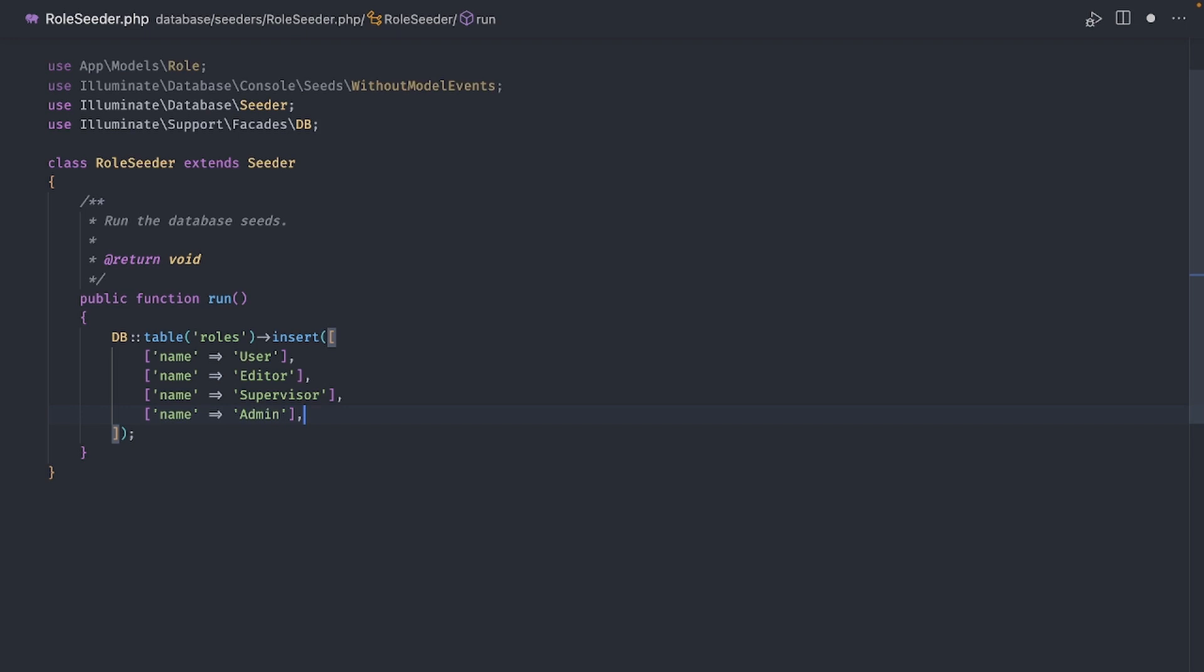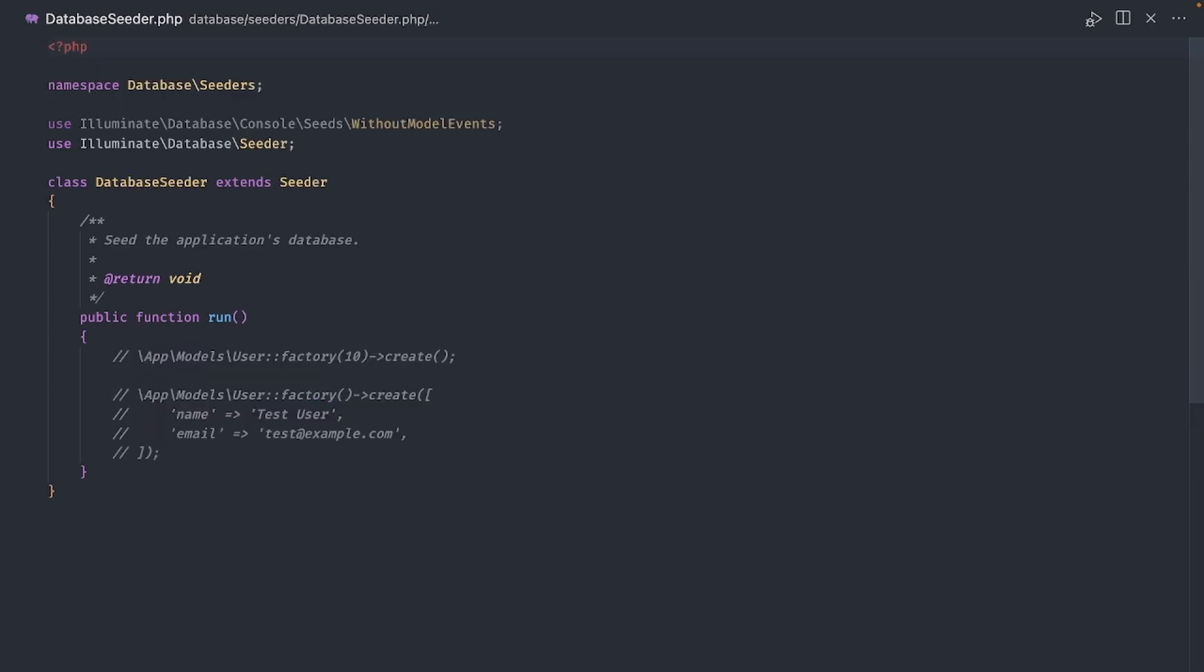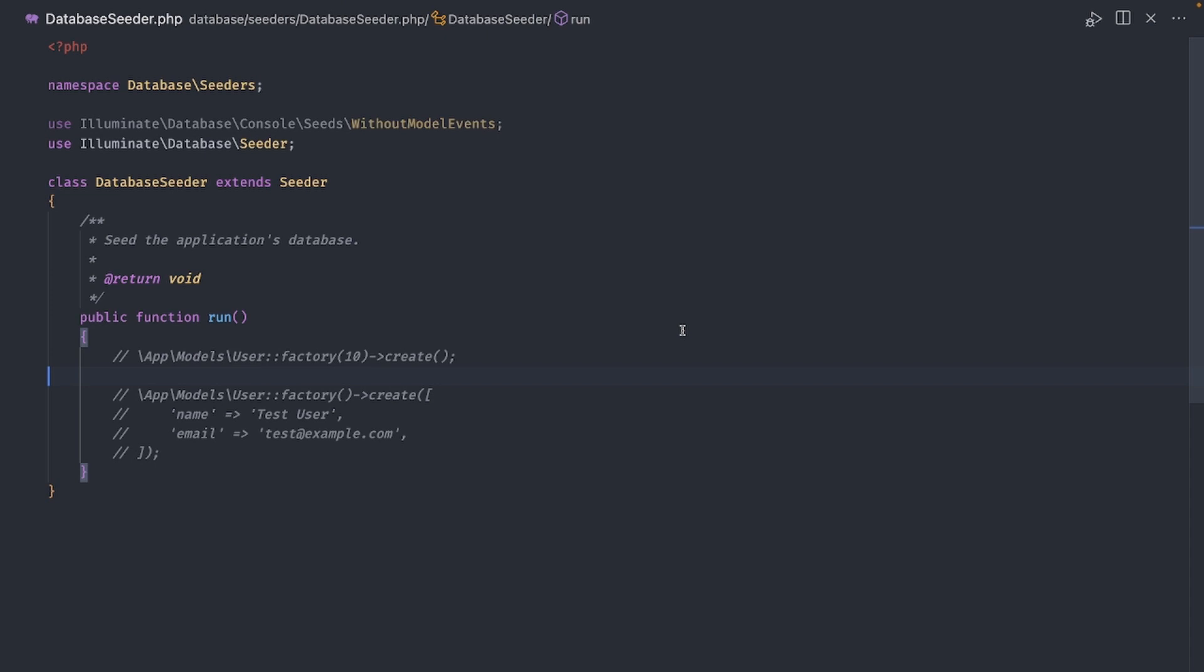Now let's seed the users table and create one user for each of the roles we have, just so we can test that the roles work as they should. The default database seeder has a commented out section for seeding the users table using the user factory. The benefit of using the factory is that I don't have to worry about the rest of the user fields like the password, those are taken care of by the factory. Instead I can just focus on the fields that I want to hard code, which are the name and the email. We can do this in two ways.